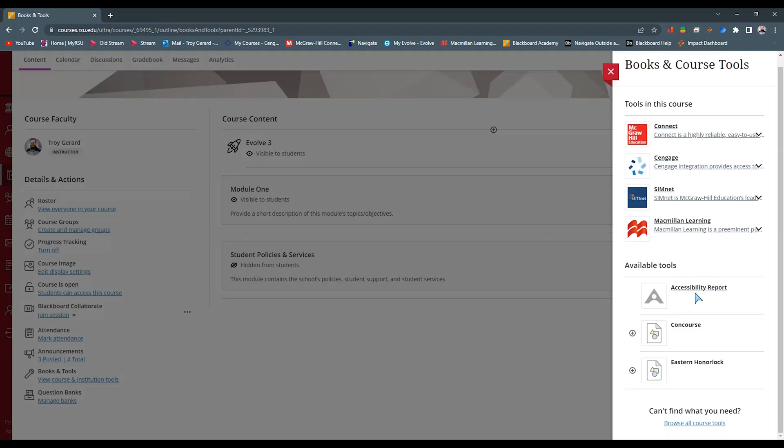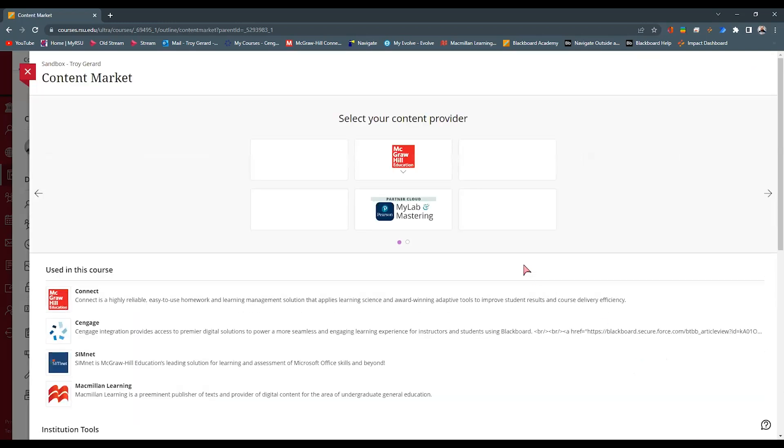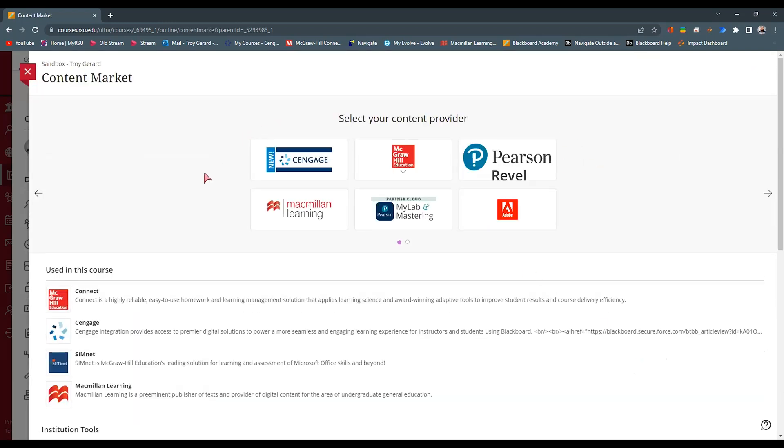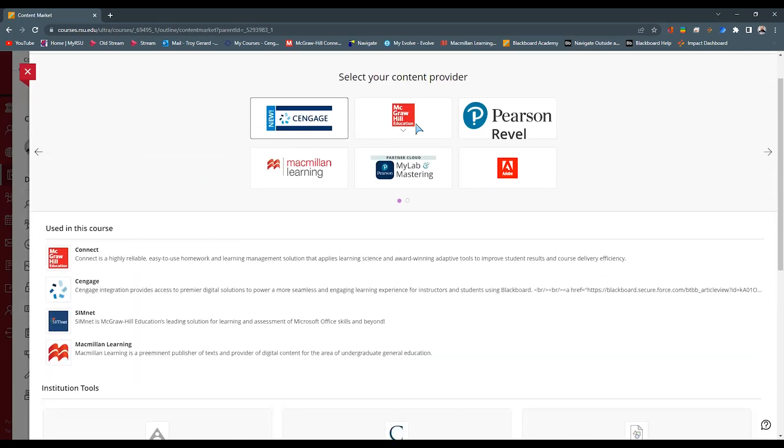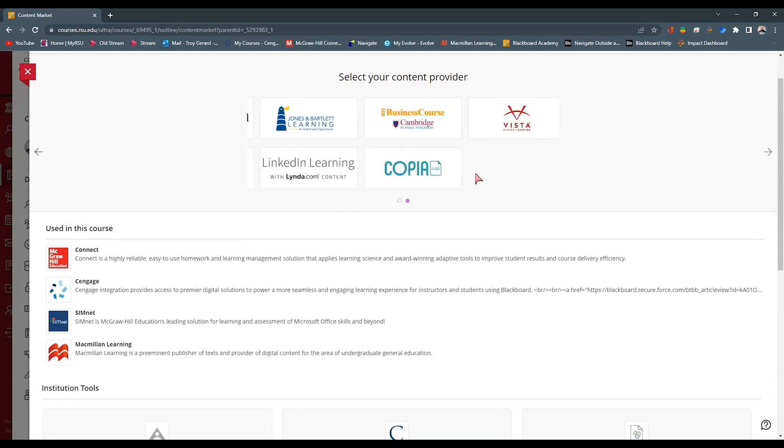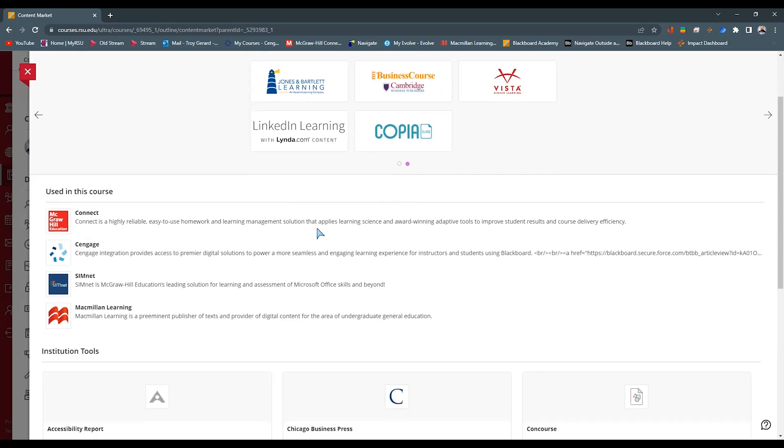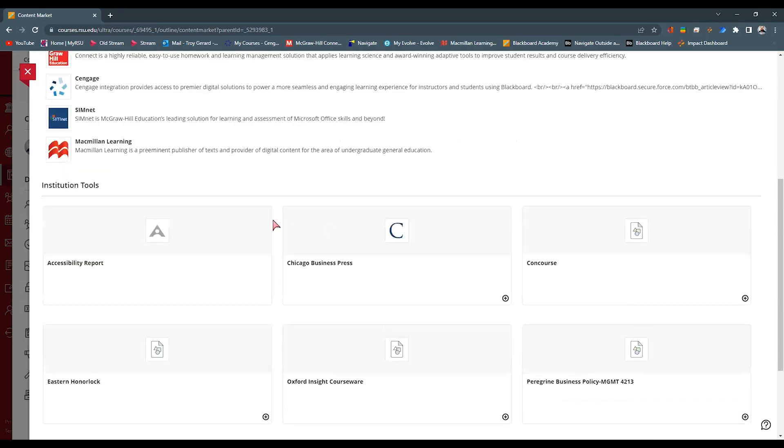If you want to see the full list of tools, go down to browse all course tools and you will see a variety of things here, whether they're Pearson or MyLabs, Macmillan, we have Adobe, Jones-Bartlett Learning. So we have quite a few.